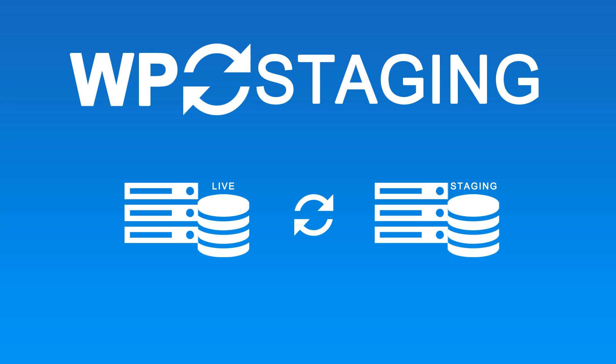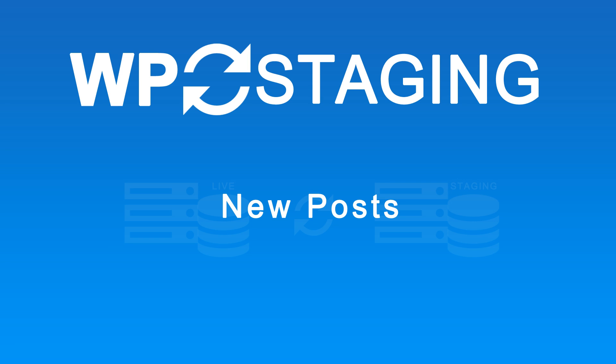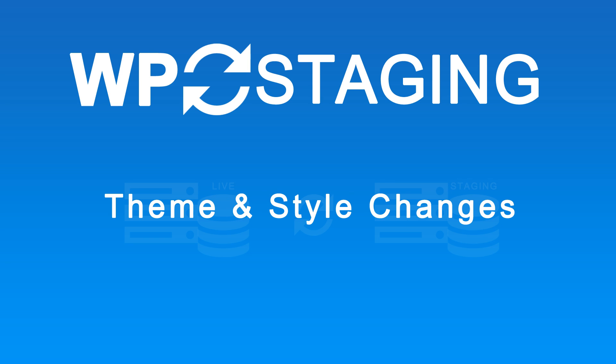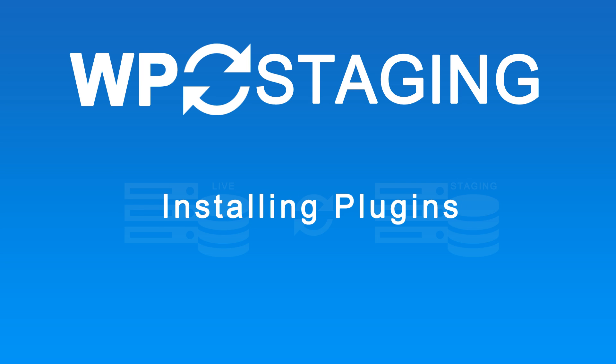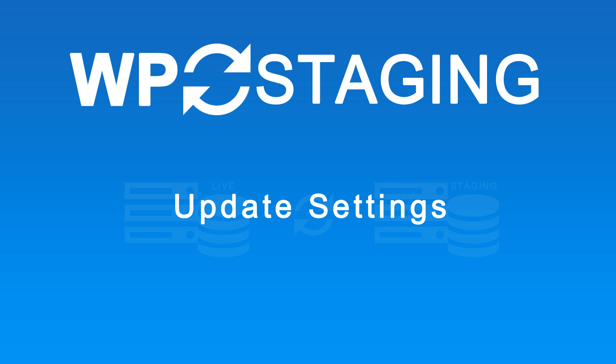Now you can migrate all modifications from the staging site to the live site, as simple as creating a staging site. This includes new posts, post updates, changes on themes and styles, installing new plugins, updating settings, and anything else you can change on your staging site.